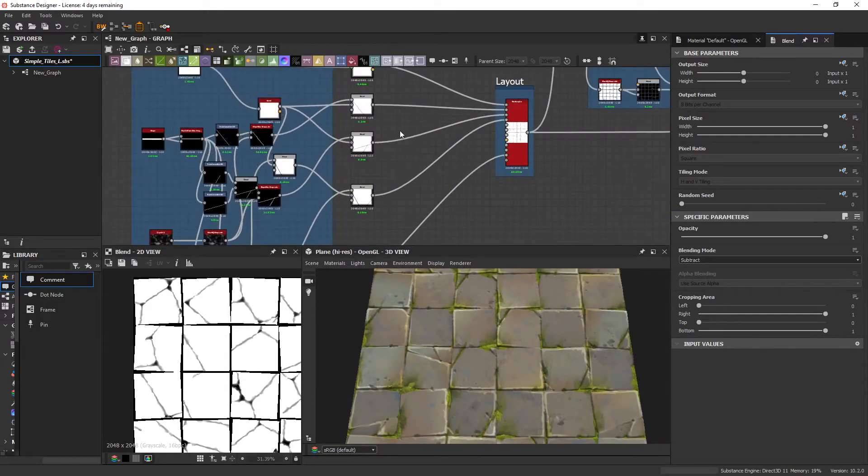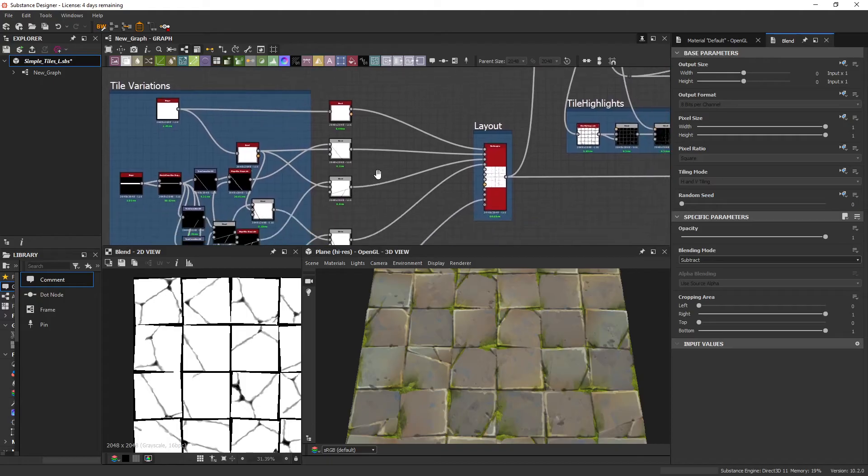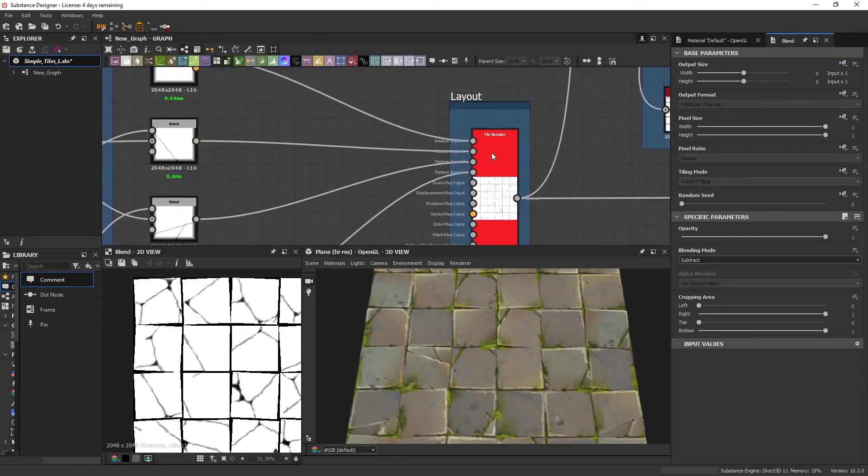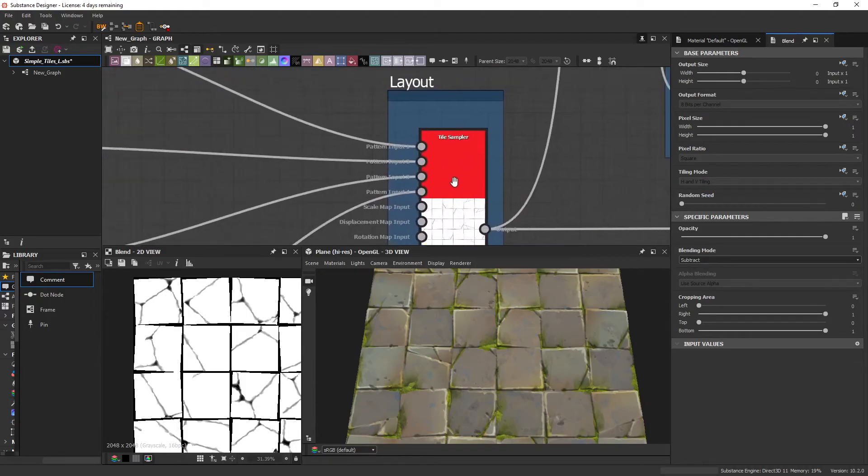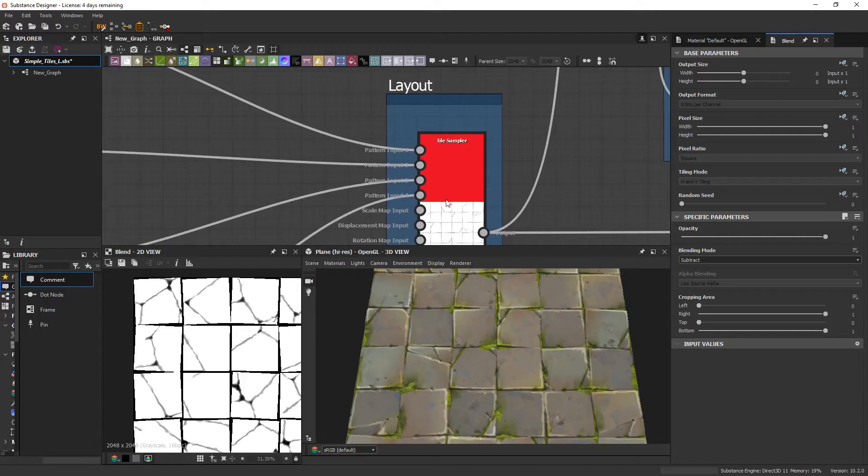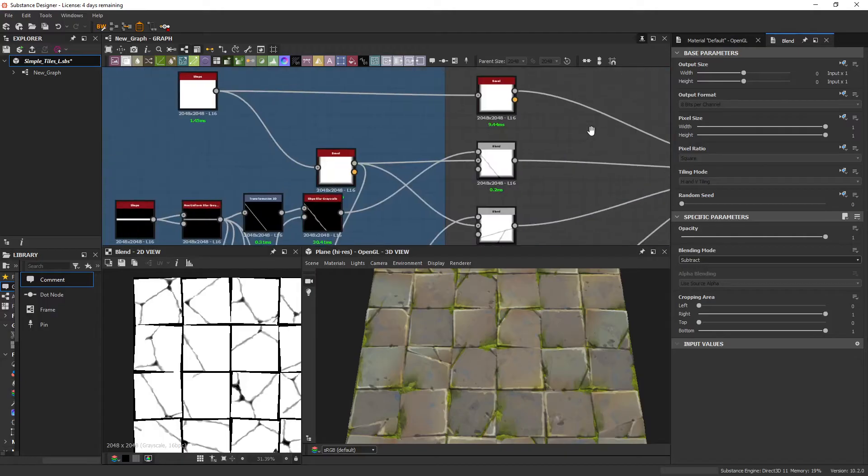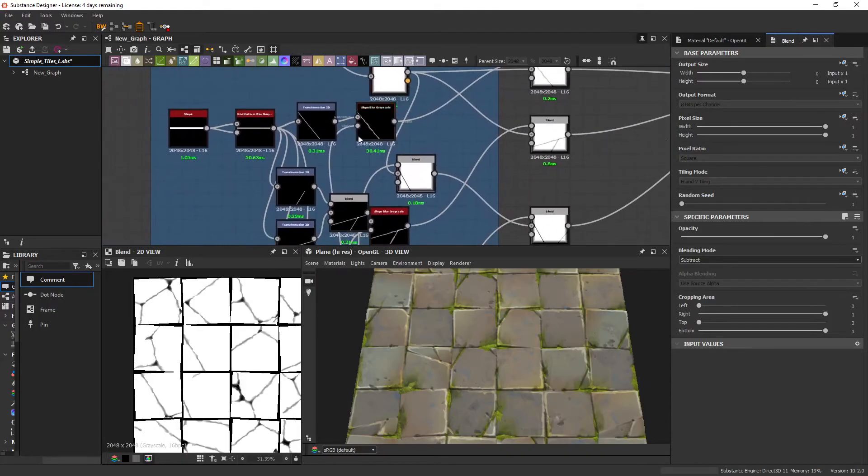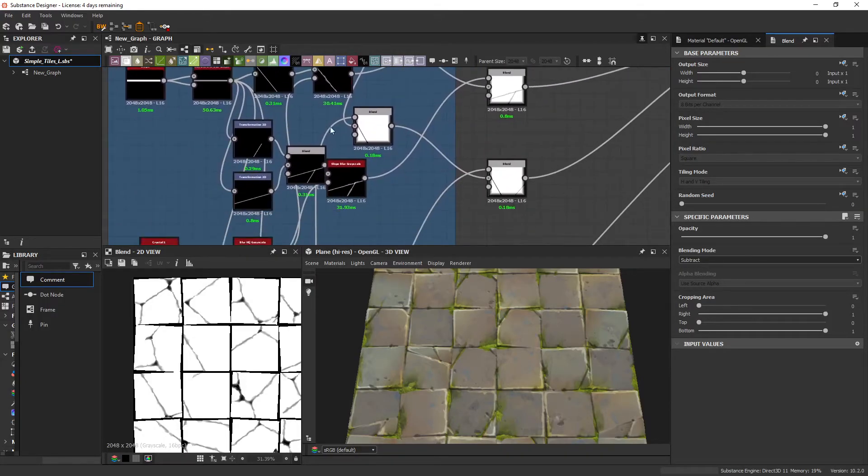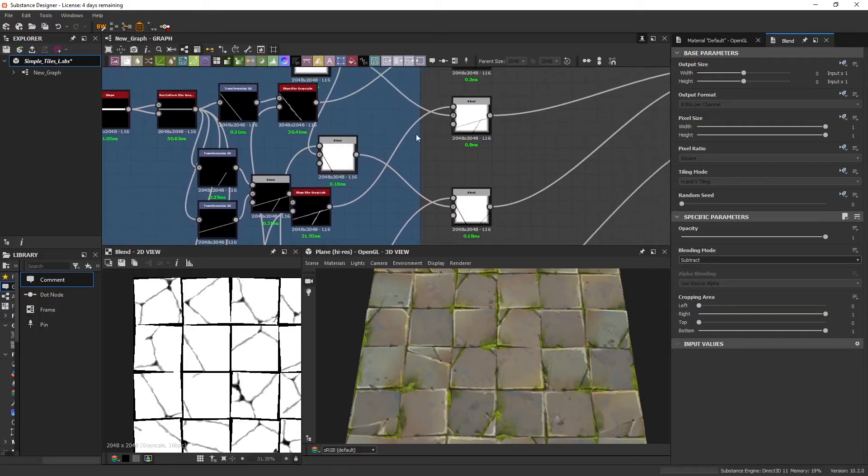And the way I do that is usually using custom inputs into the tile sampler. And that's where I'm just manually placing my cracks.